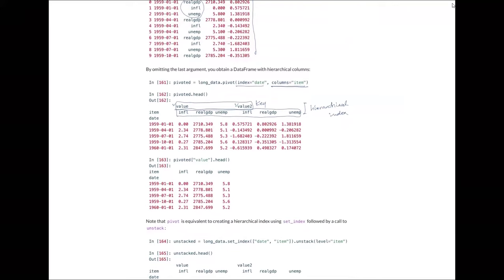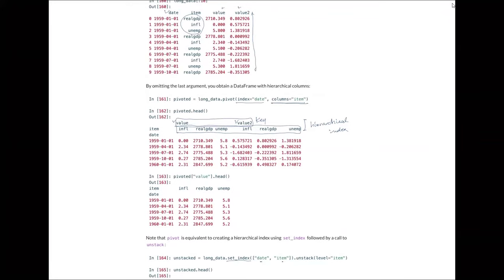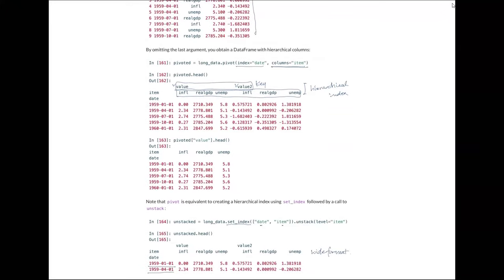We can also use set_index with 'date' and 'item', then unstack 'item' to combine item values based on the date time series as wide format. It's confusing at first, but comparing the previous result with the current one helps you understand how the transformation works.